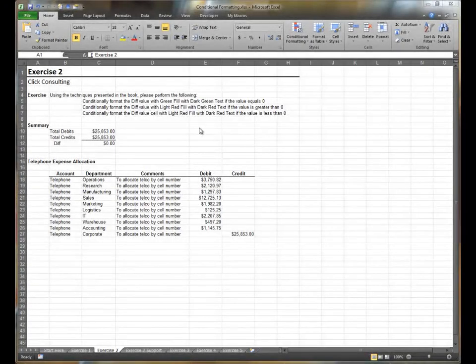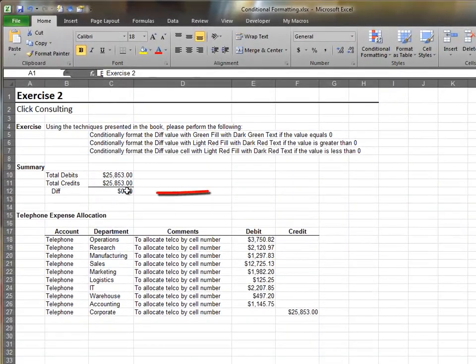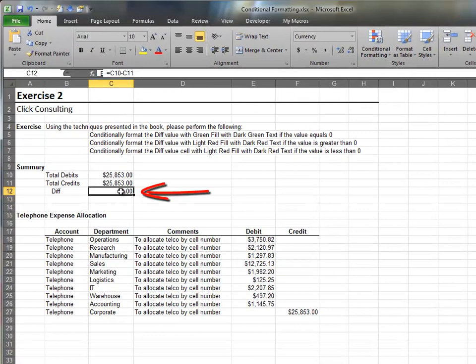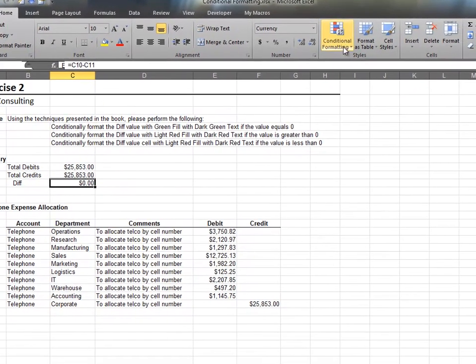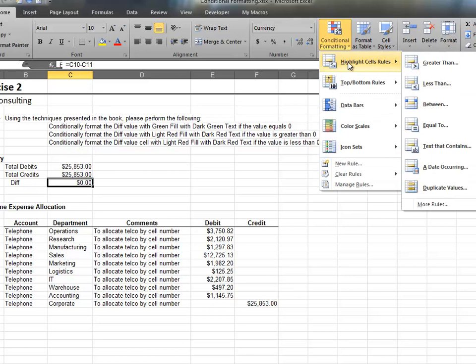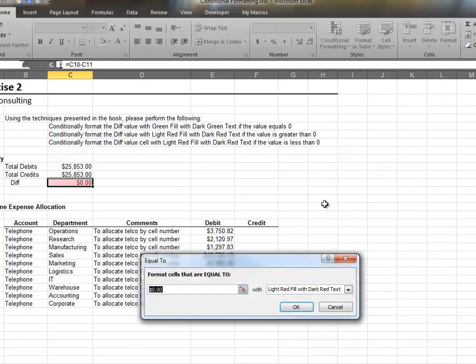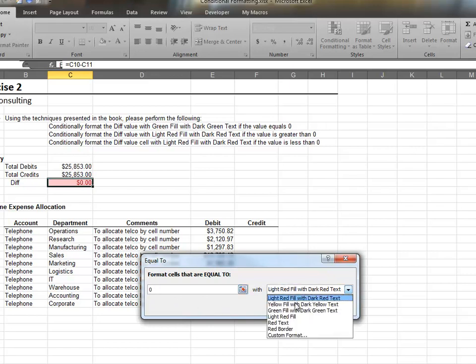In this exercise, when our difference is equal to zero, we'd like a green format. Otherwise, we want a red format. We select conditional formatting, highlight cell rules, equal to. When the cell value is equal to zero, we'd like to use a green format. If the cell value is greater than zero, we'd like a red format.